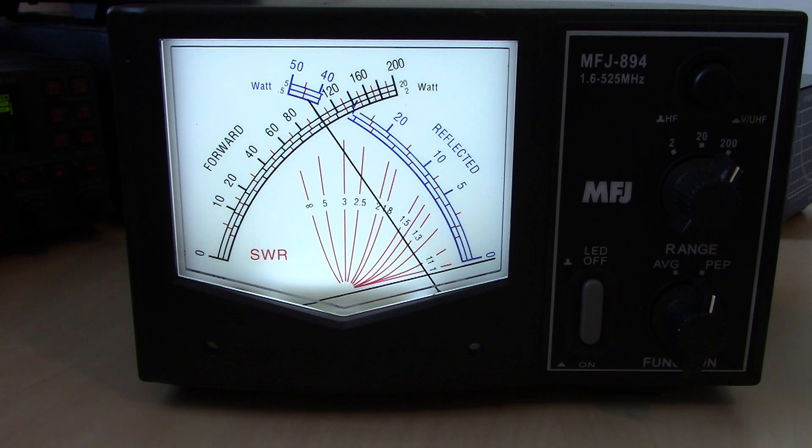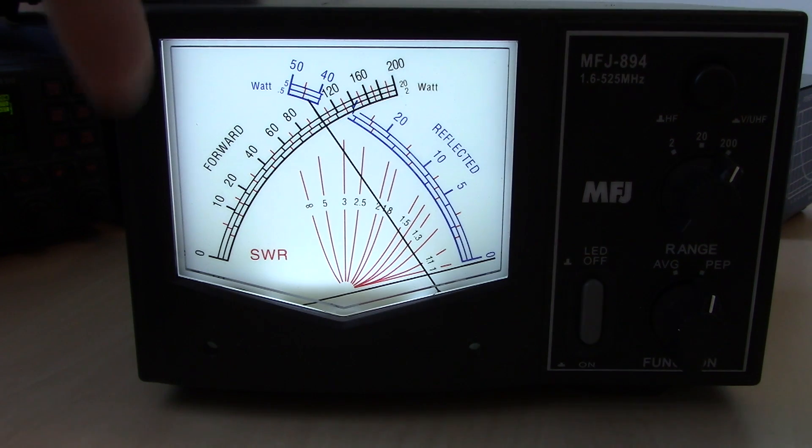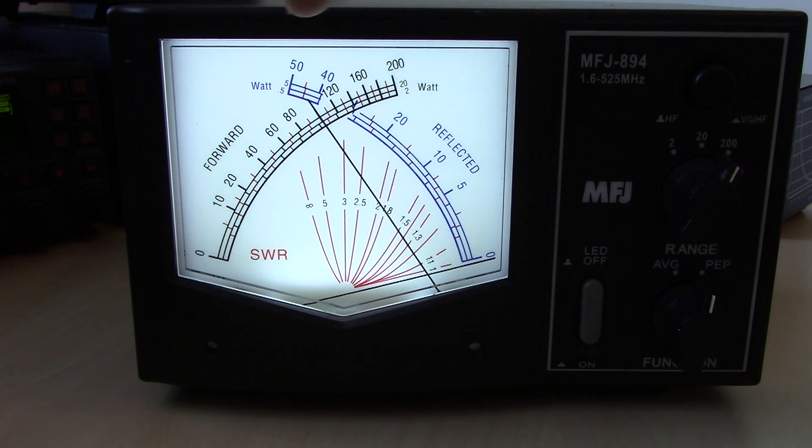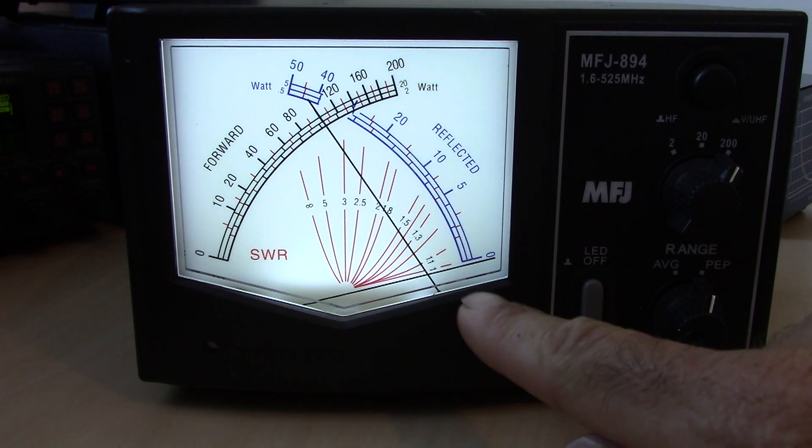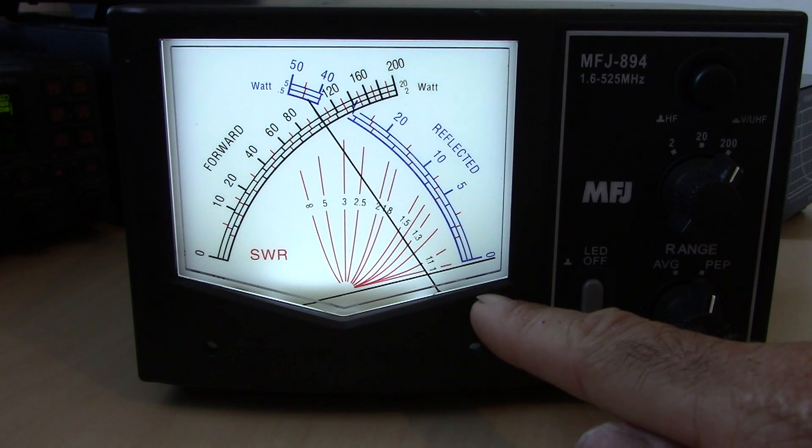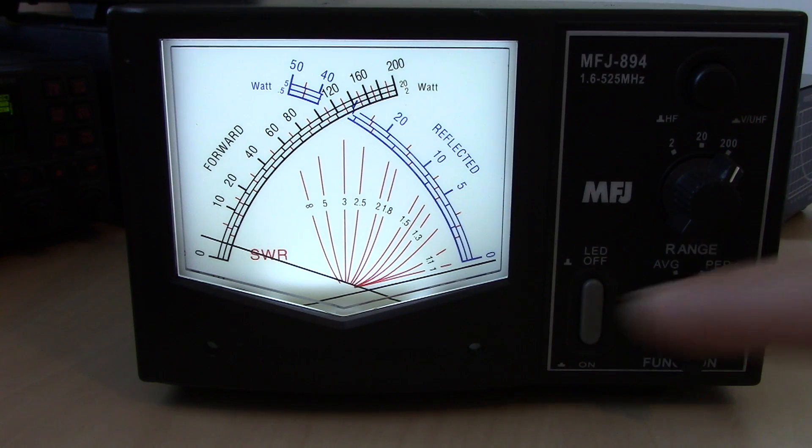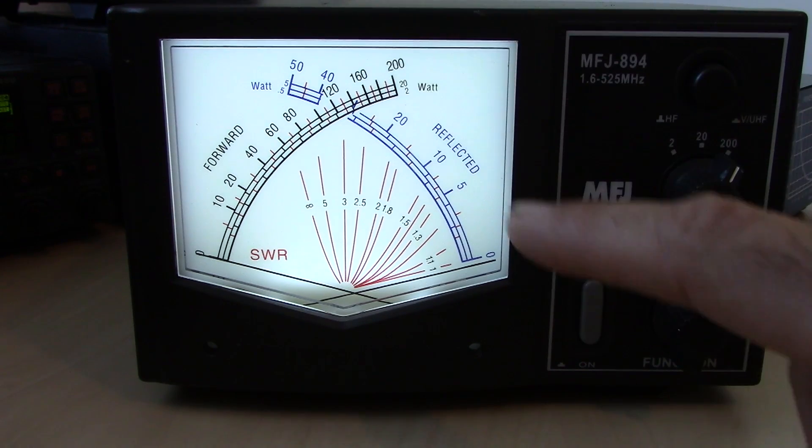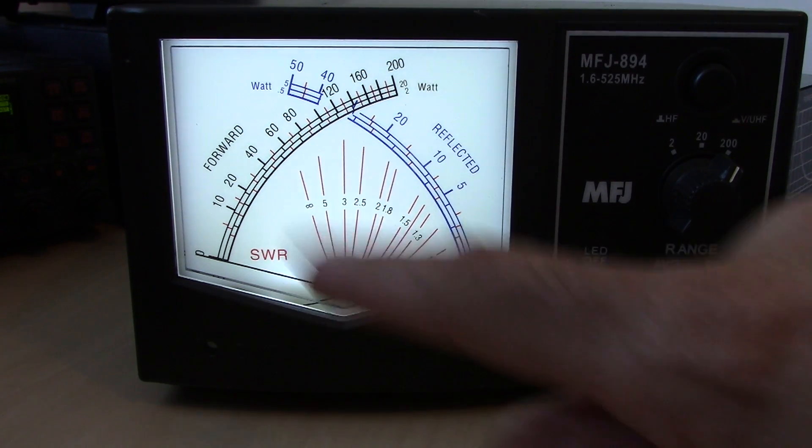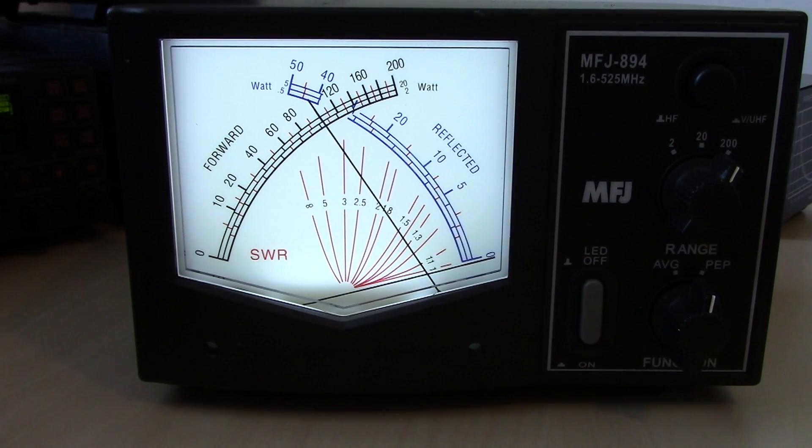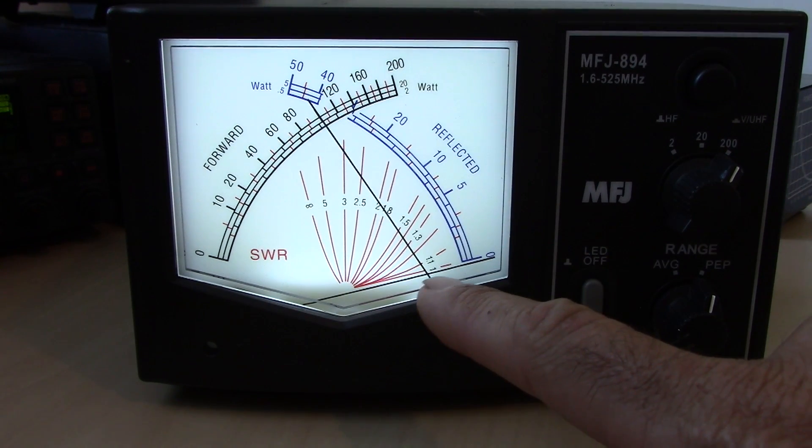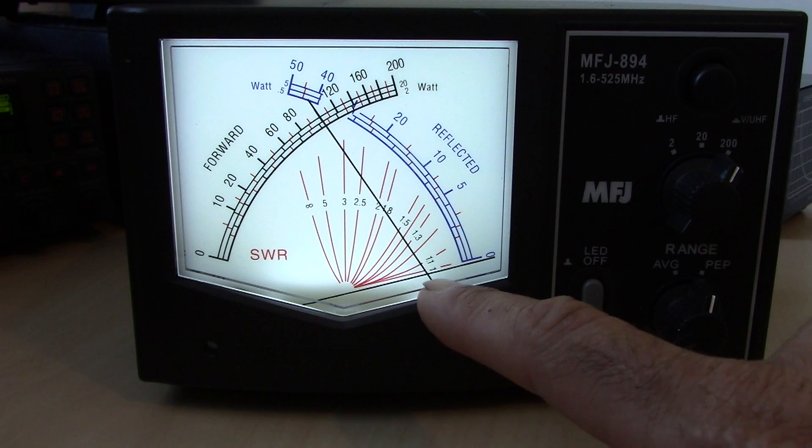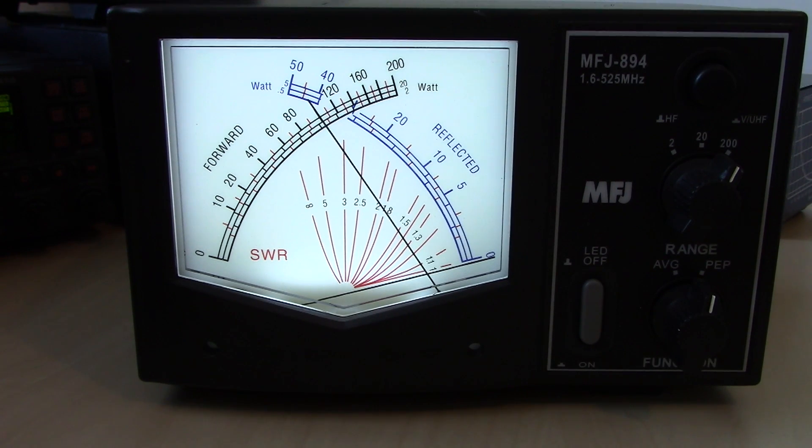Now at the same time, because I'm going into a dummy load, I should have almost a 0 SWR. So because I'm going 100 watts forward into a perfect match, my reflected power is practically nothing. Ideally, you'd want to see as minimal reflected power as possible. So where the two lines intersect would be your SWR. Now if you look right here, the SWR where the two are intersecting is 1.0 to 1.